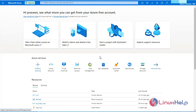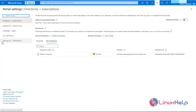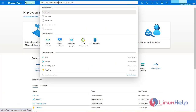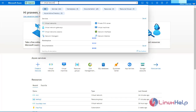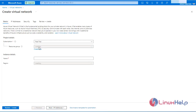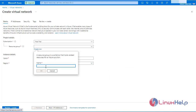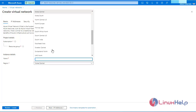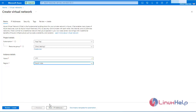First, log in to the Azure portal. In the region, select the region you want. Now I am going to create a virtual network. Click create. Now I am going to create a new resource group. Enter the name as testing1. Enter the name as virtual network1. Enter the region as South India. Click next.